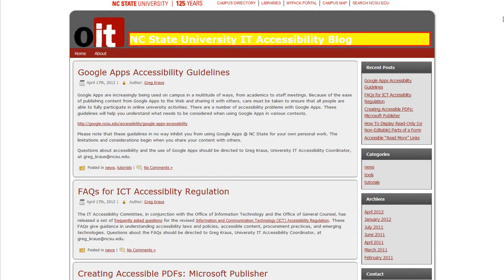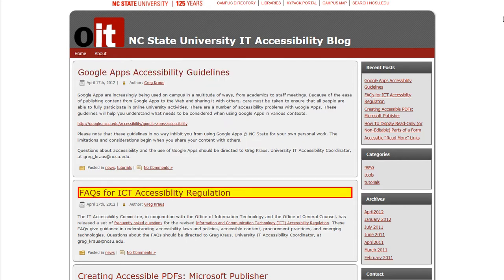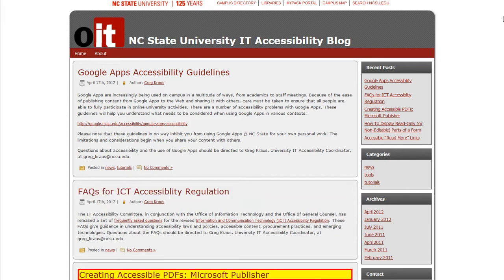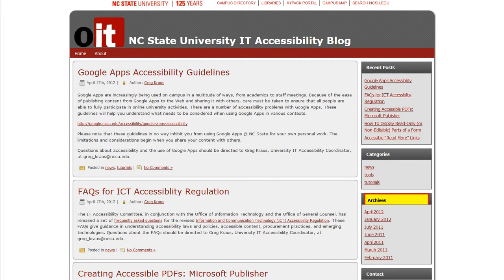NC State University IT Accessibility Blog, visited link, heading level 1. Google Apps Accessibility Guidelines, visited link, heading level 2. FAQs for ICT Accessibility Regulation, link, heading level 2. Creating Accessible PDFs Microsoft Publisher, visited link, heading level 2. Recent Posts, heading level 2. Categories, heading level 2. Archives, heading level 2. Connect, heading level 2.